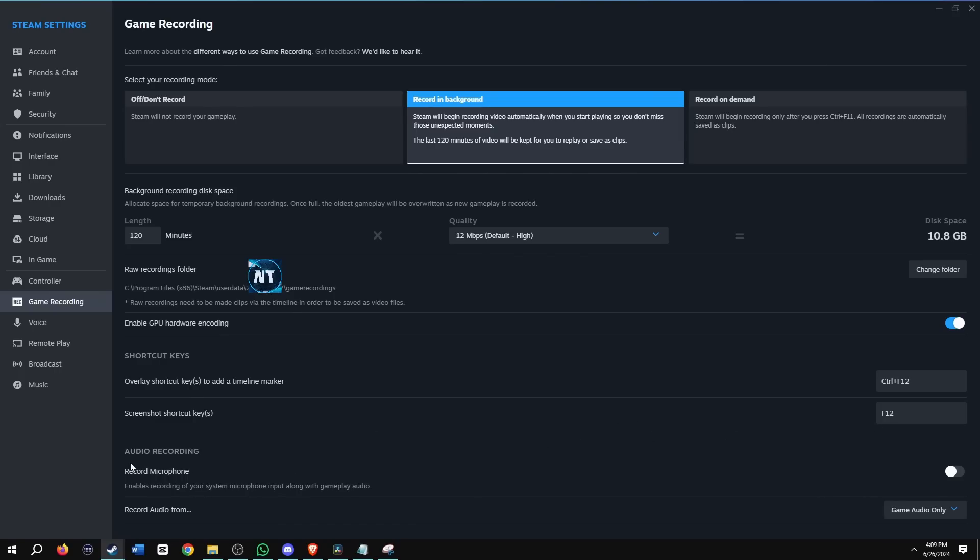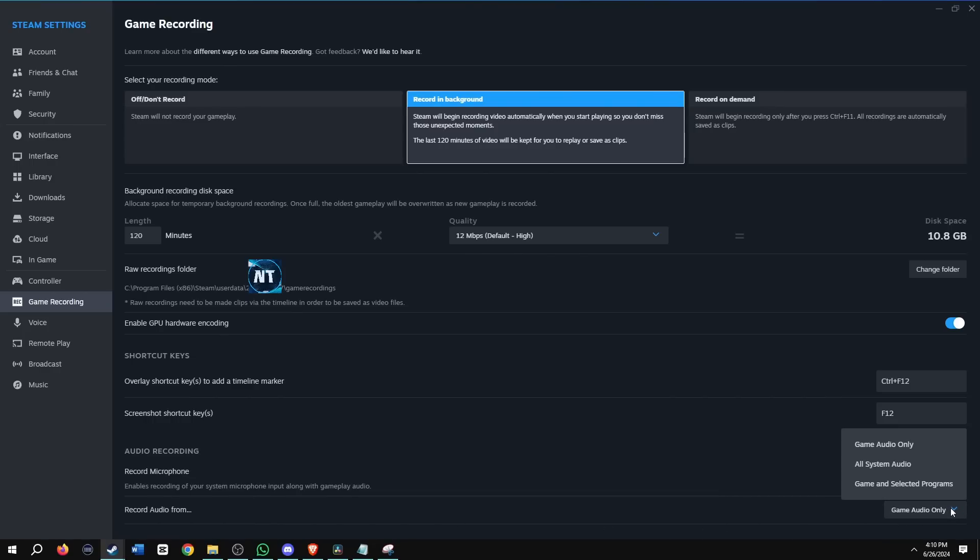Last options are audio recording. You can go ahead and record your microphone. And by default it is turned off, but you could enable it. And then if you do enable it, you can go ahead and choose where you're recording the audio from, whether that be game audio only or all systems, or you can go ahead and pick which ones.